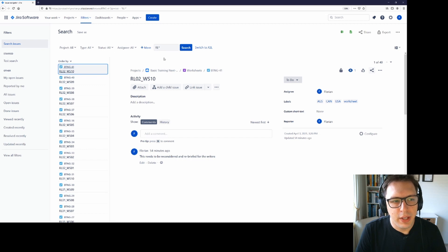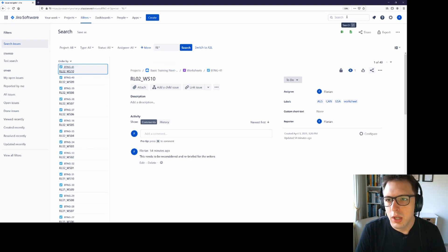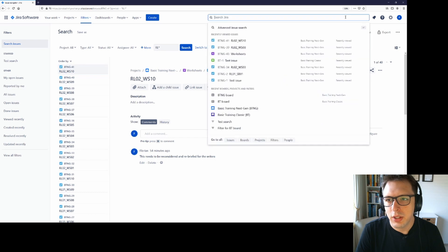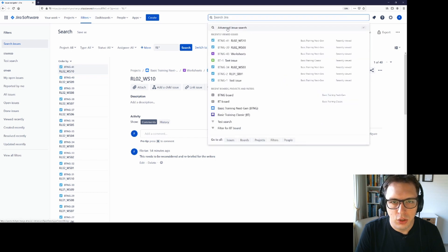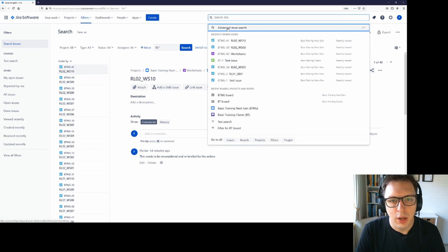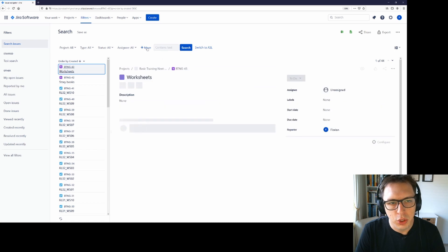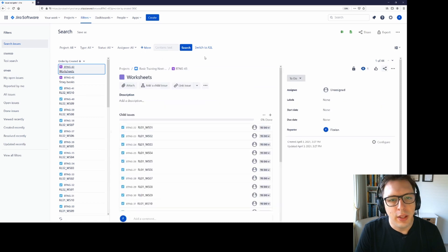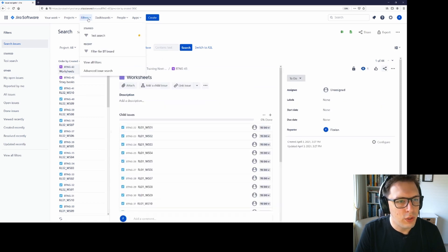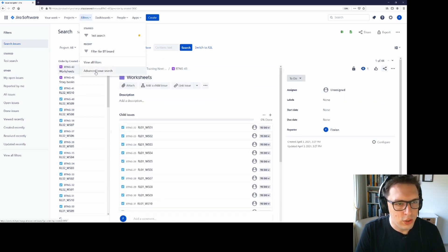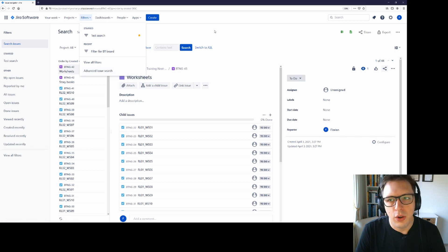Now, we find ourselves here in the advanced issue search. You can also get here by just clicking search and advanced issue search, and it will open a blank version of what we just saw. The other way to get here is to click filter and advanced issue search.